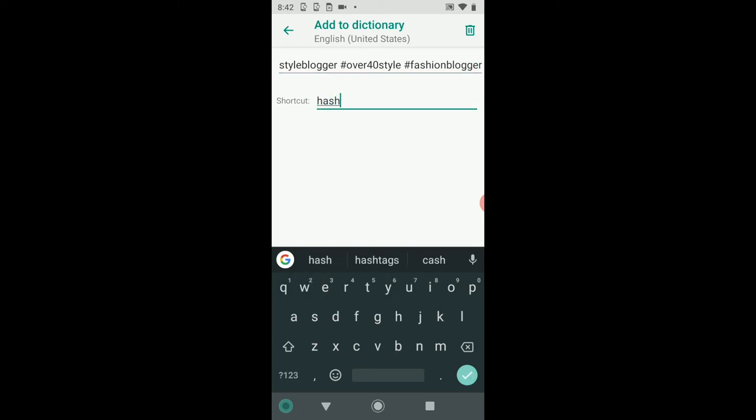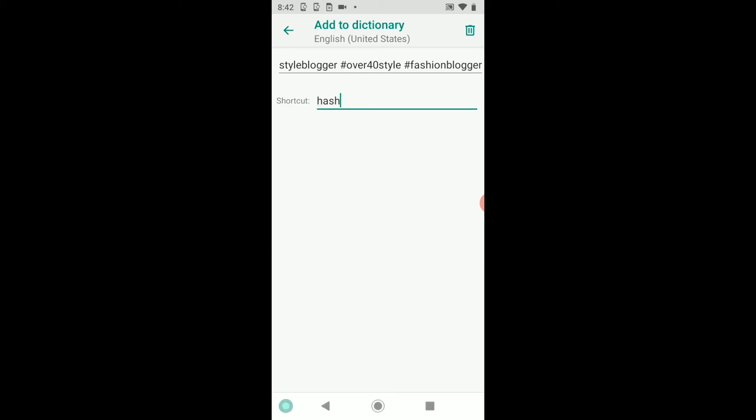going to say 'hash,' and we're going to be done. I hit the check mark, and it's now saved in the dictionary.